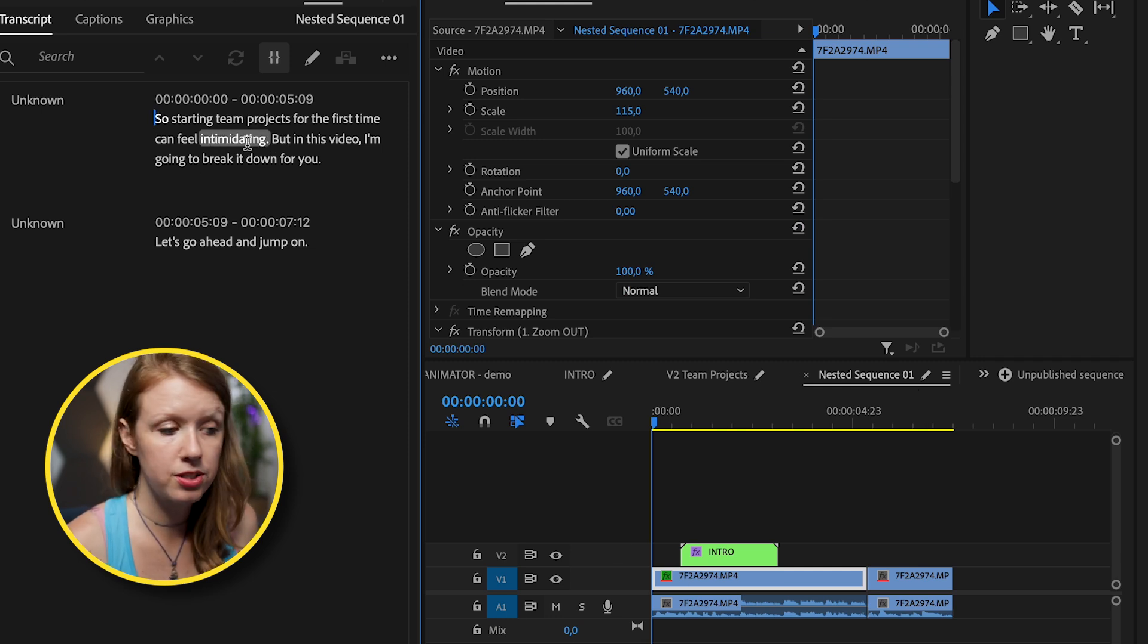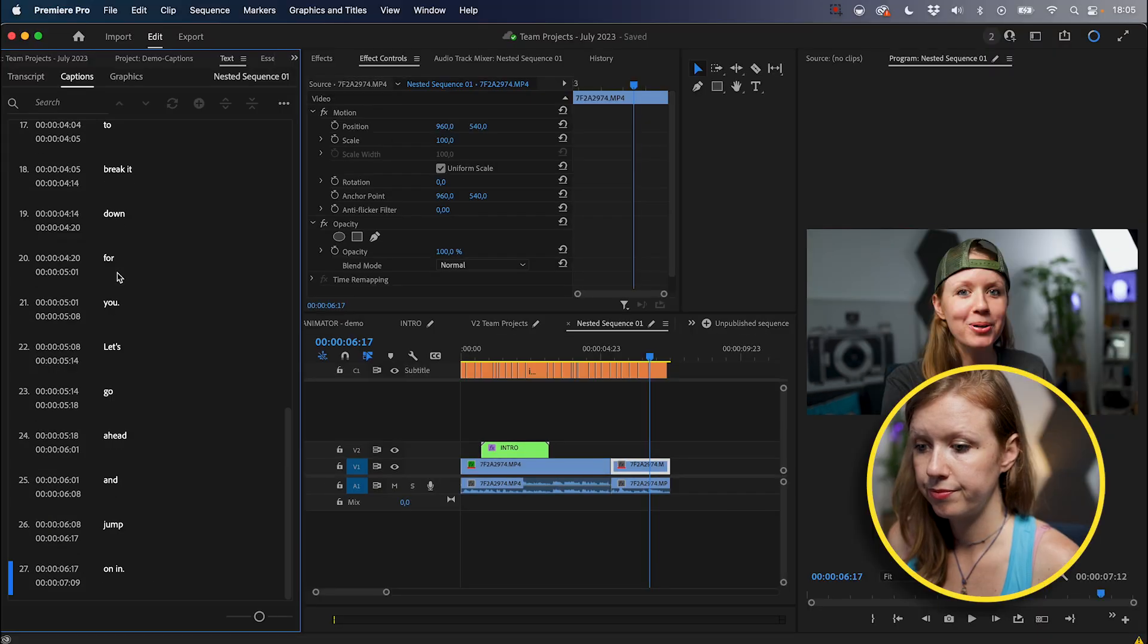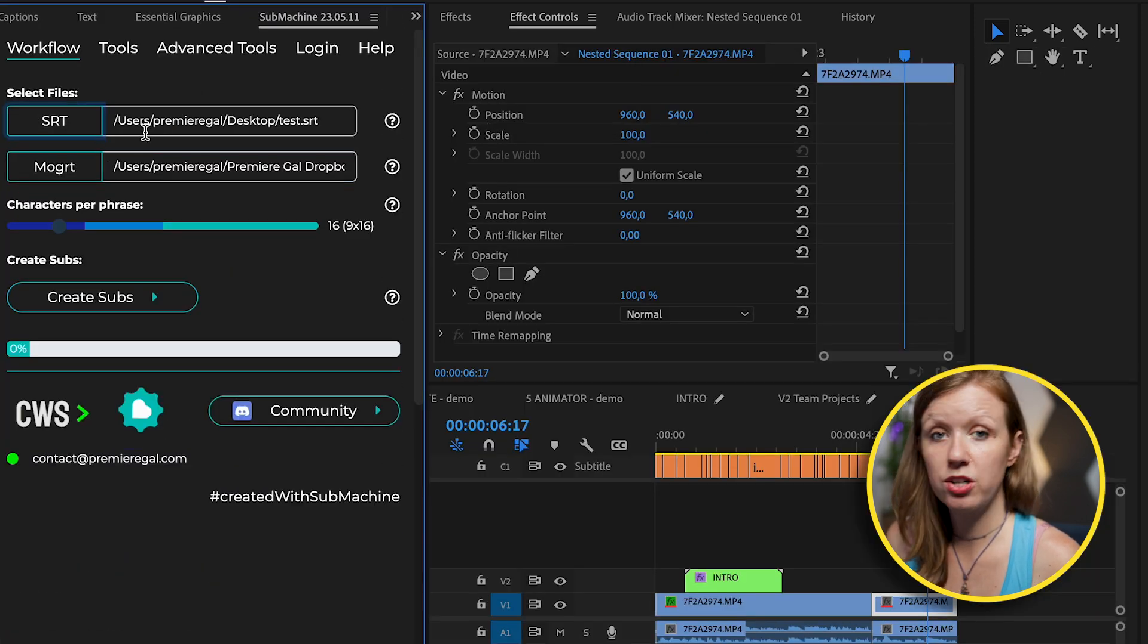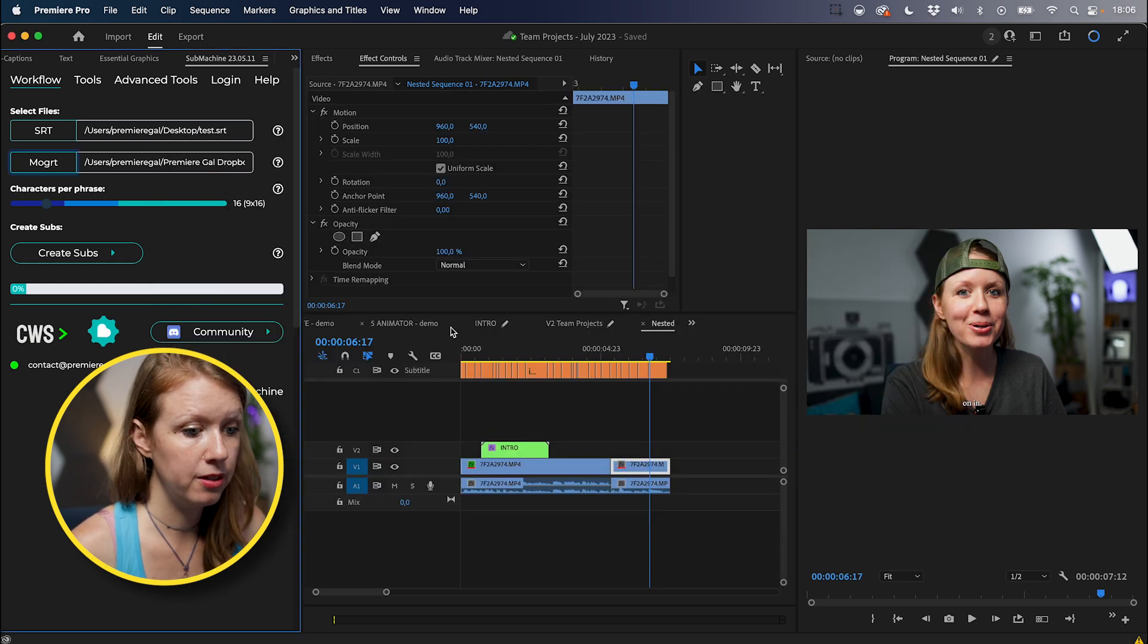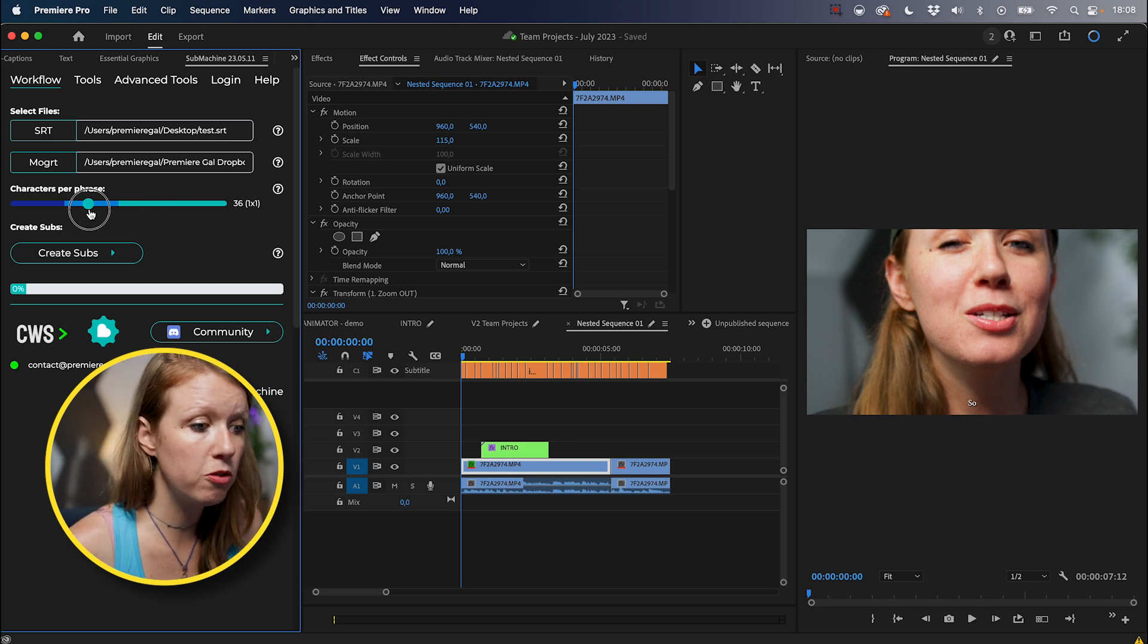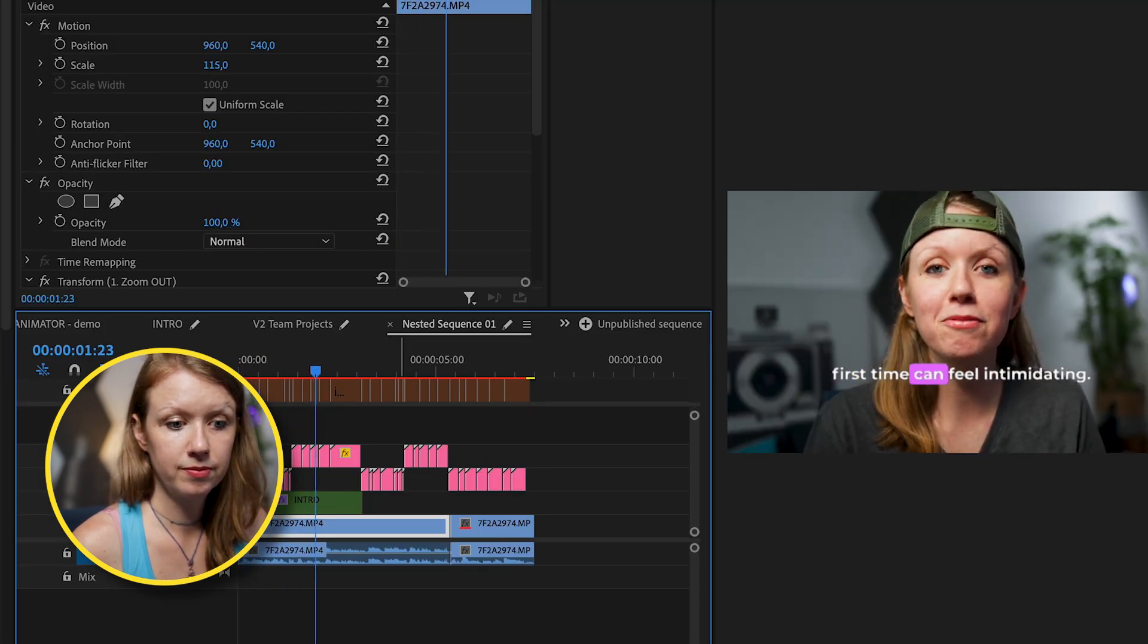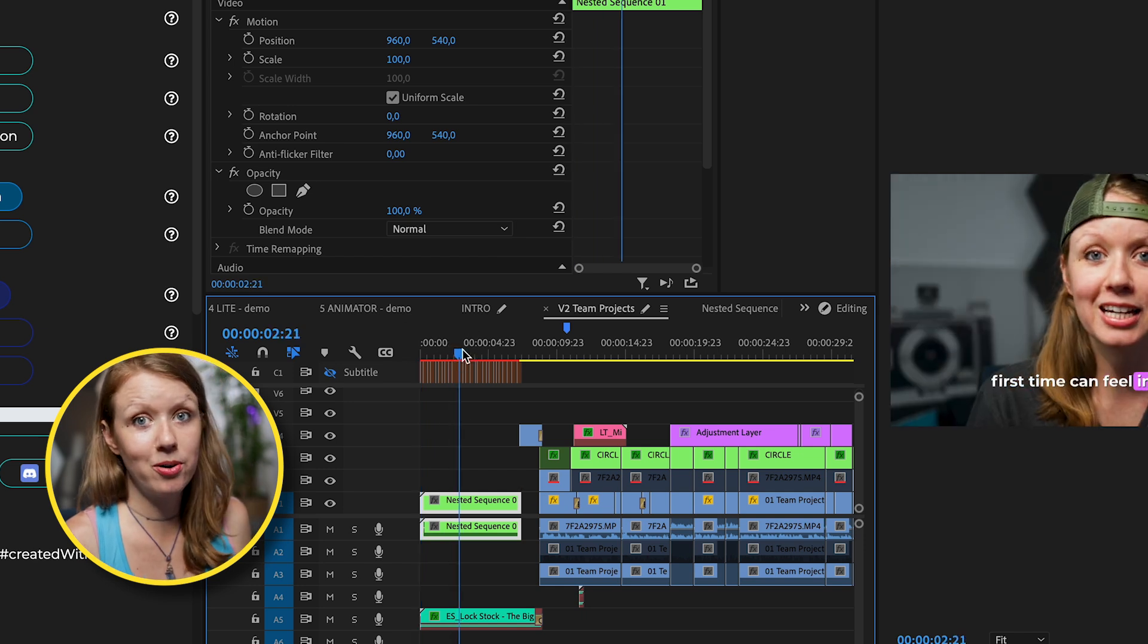So proofread it first. And now we can generate the captions just like before, minimum, single, create captions. And then we can go here to export .srt file. Go to submachine, import that .srt file that we just made. And now I'm going to choose the new gal karaoke, which is the mogurt that we customize. Let's select this one open. So instead of moving the slider to 16 by nine landscape, I actually like my character phrases to be a little bit shorter. So I'm going to move mine here to around 30 and then hit create subs. So starting team projects for the first time can feel intimidating. And now going back to the main sequence, we have our captions on the main video, just in the intro.